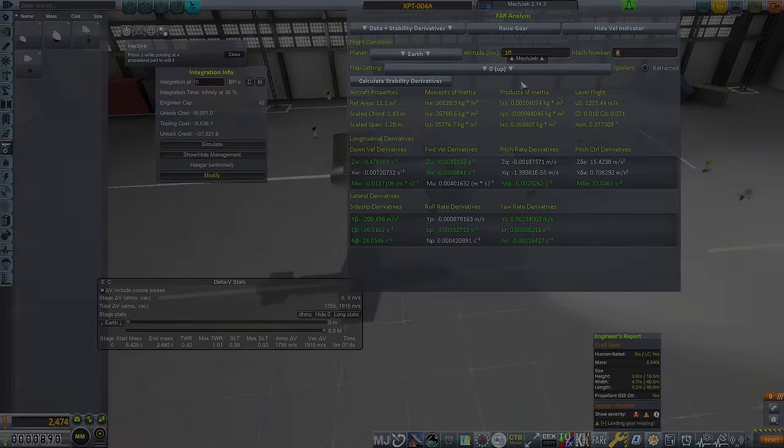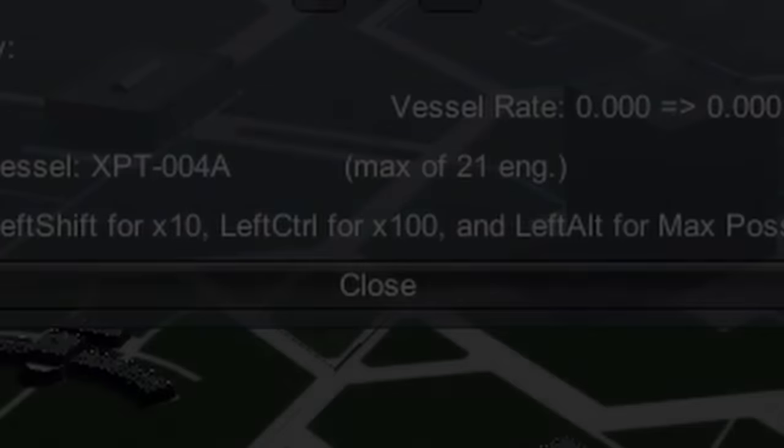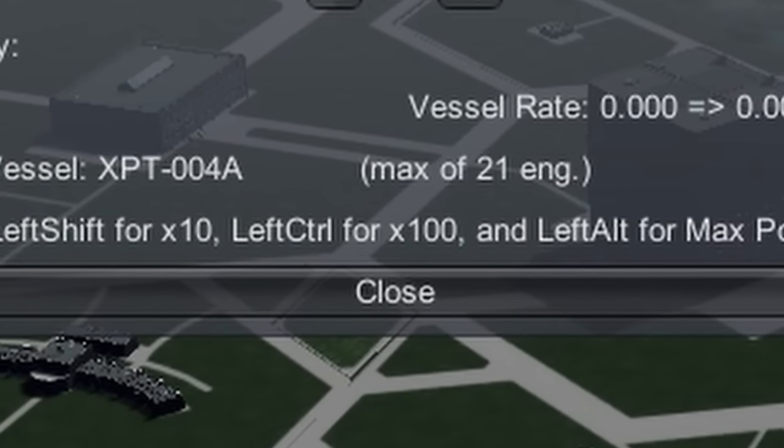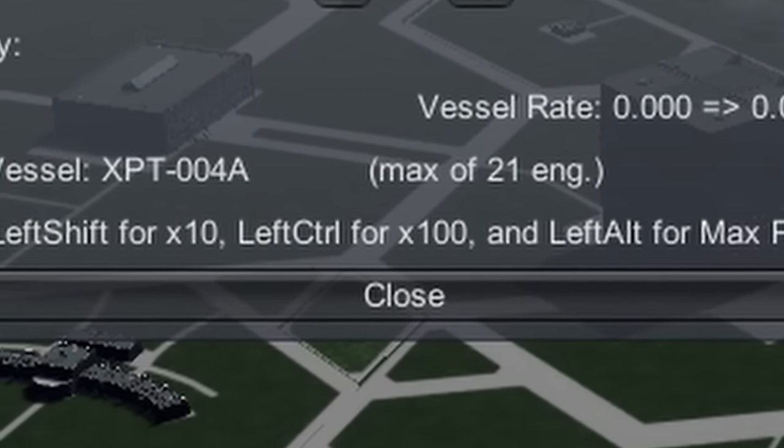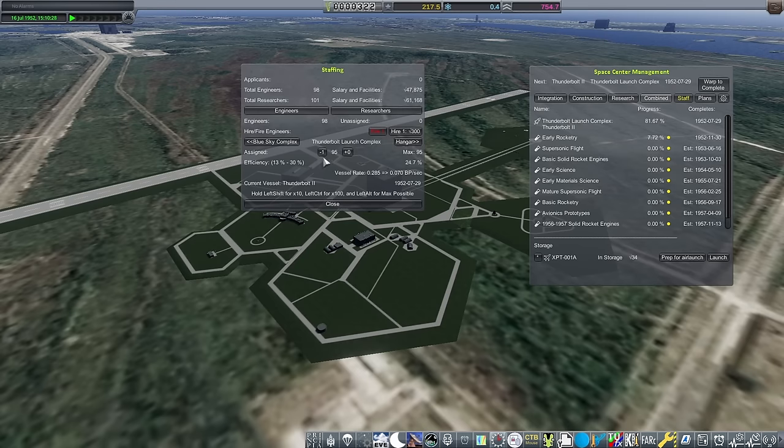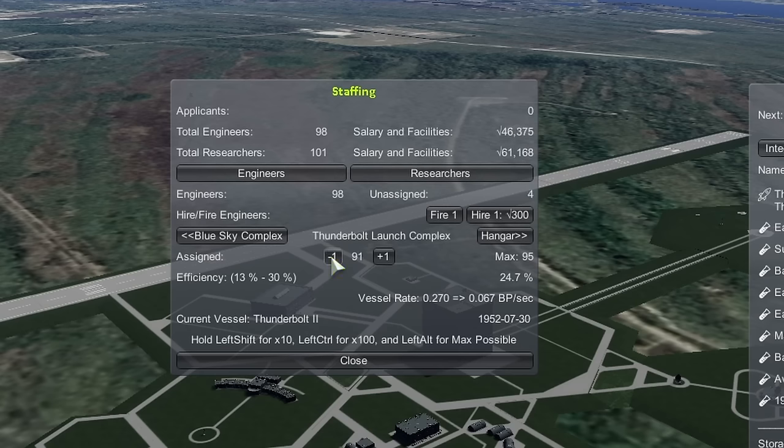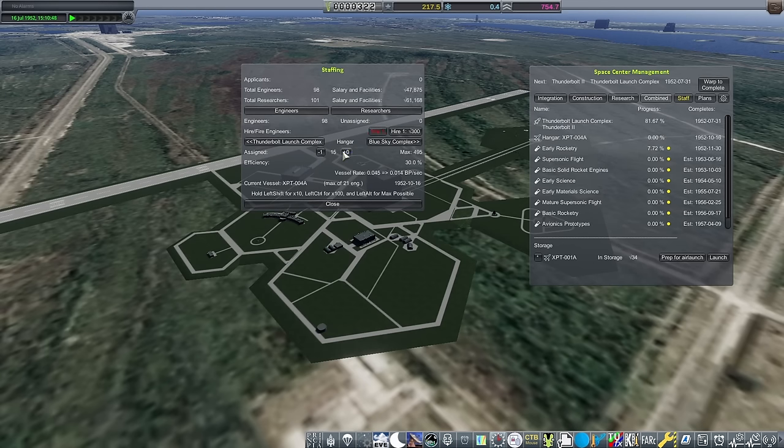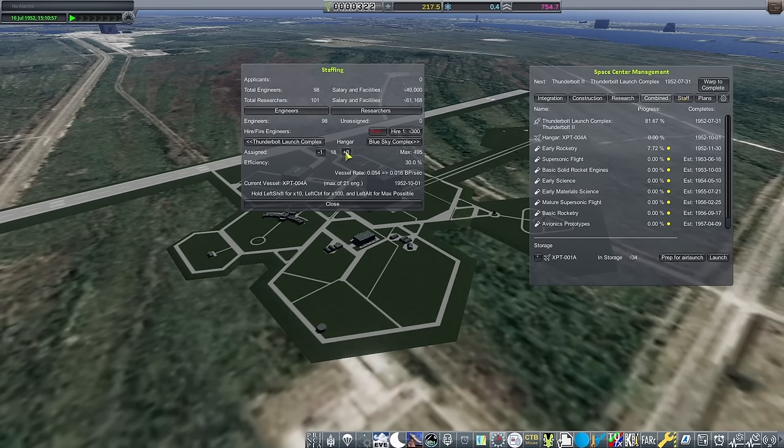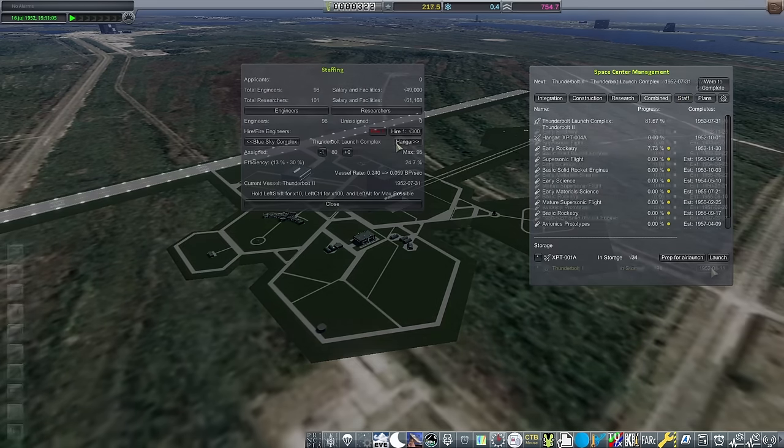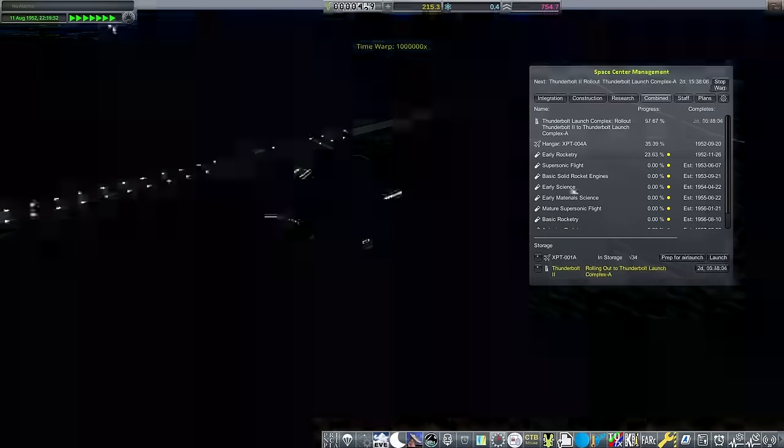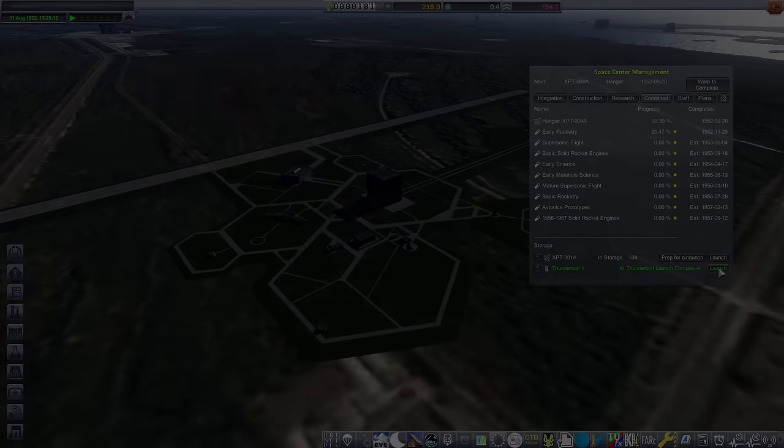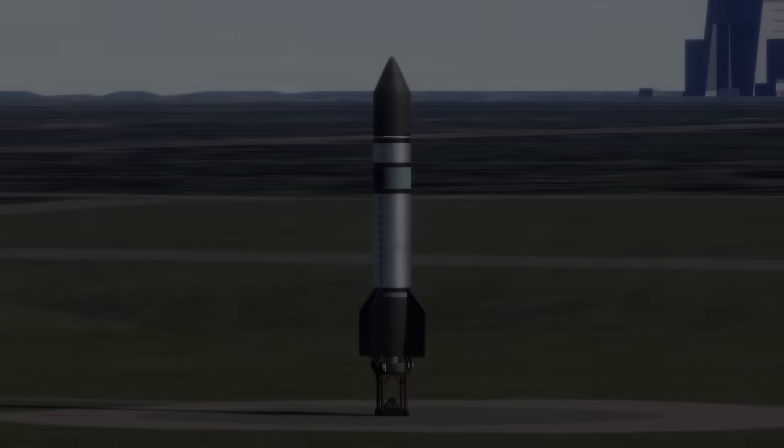Needing 21 engineers to build up the XPT-004A, from here on known as the X-4A, a bit of staff juggling was required. With the next Thunderbolt nearly ready, I decided to shift some engineers from that complex over to the hangar, meaning the plane will be ready by September. And this barely affected the Bolt's build time, being so far in its construction.